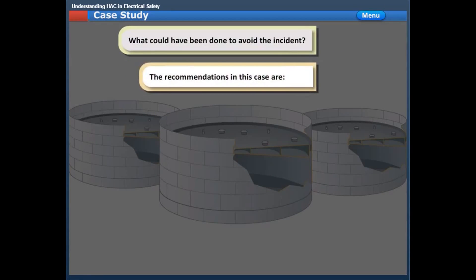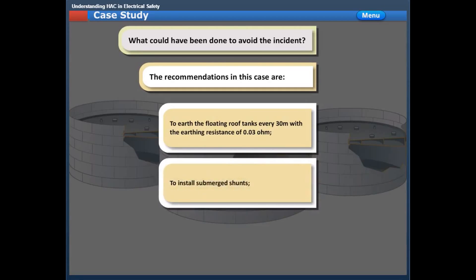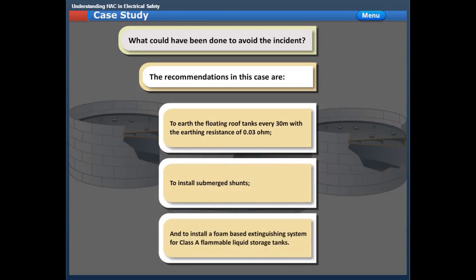The recommendations in this case are: to earth the floating roof tanks every 30 meters with an earthing resistance of 0.03 ohm; to install submerged shunts; and to install a foam-based extinguishing system for Class A flammable liquid storage tanks.